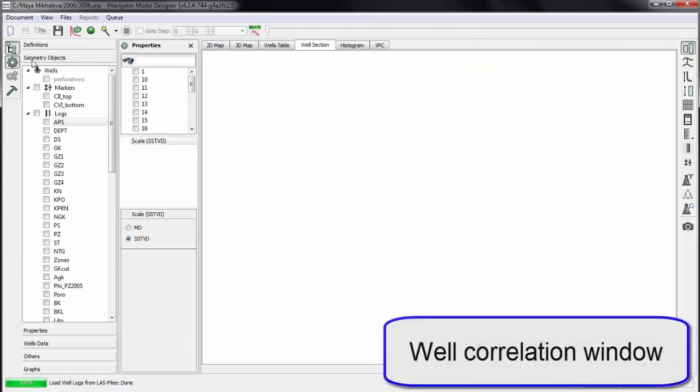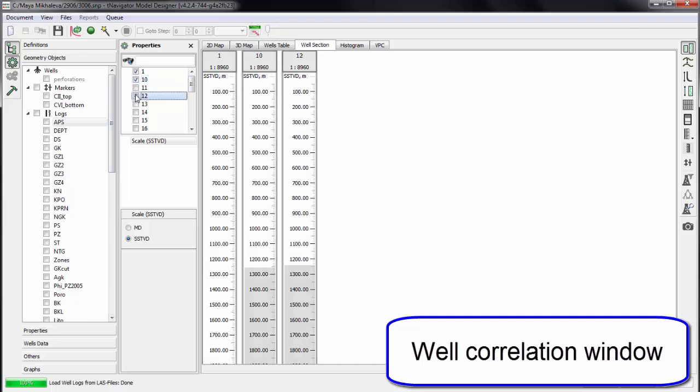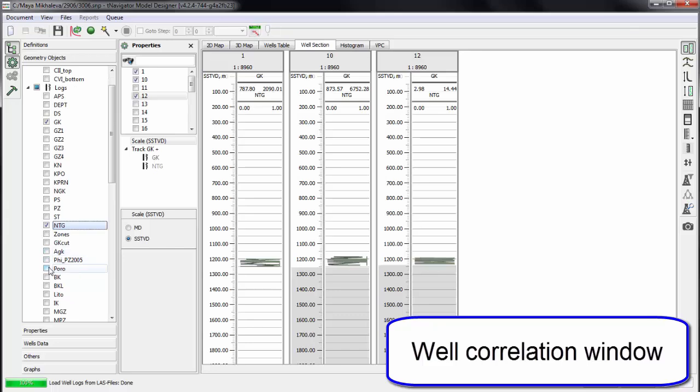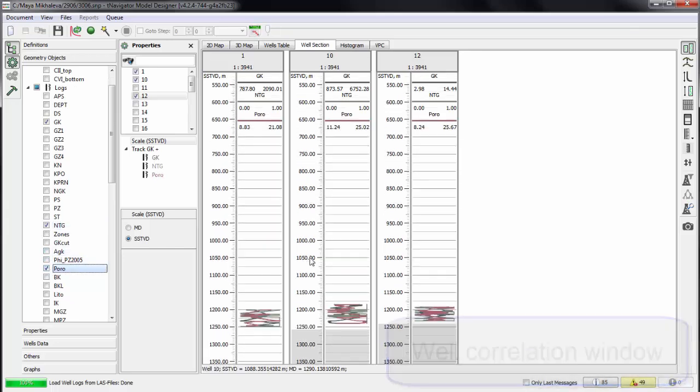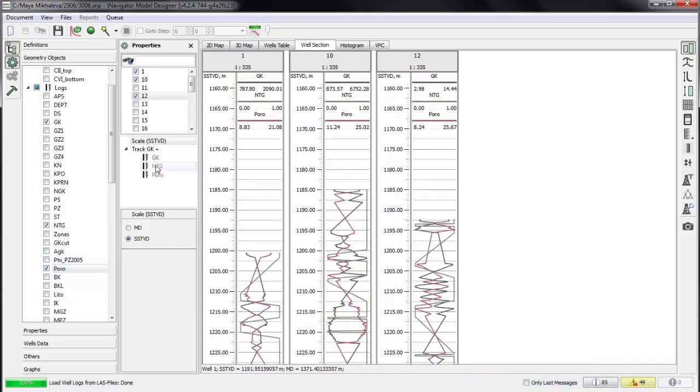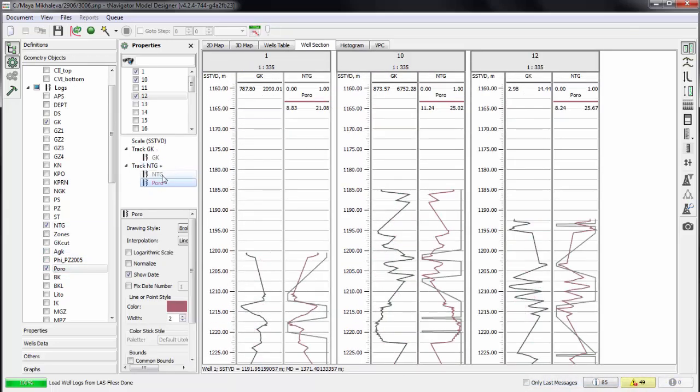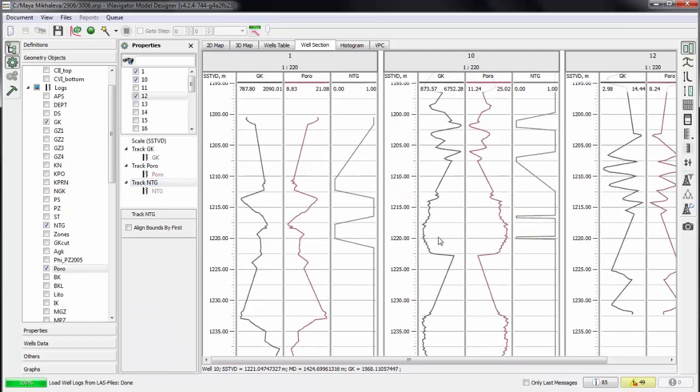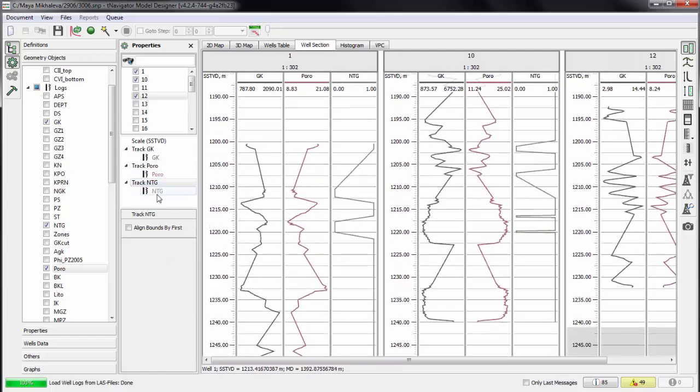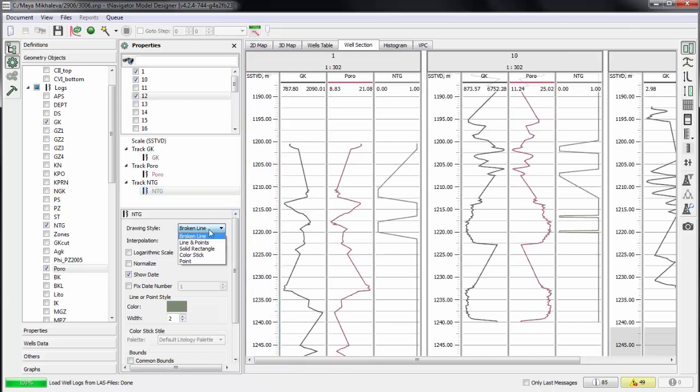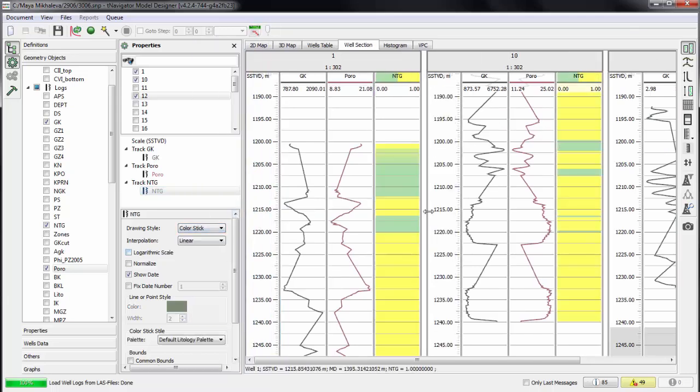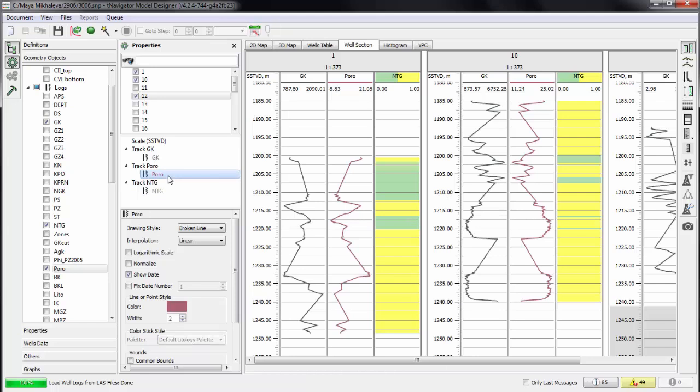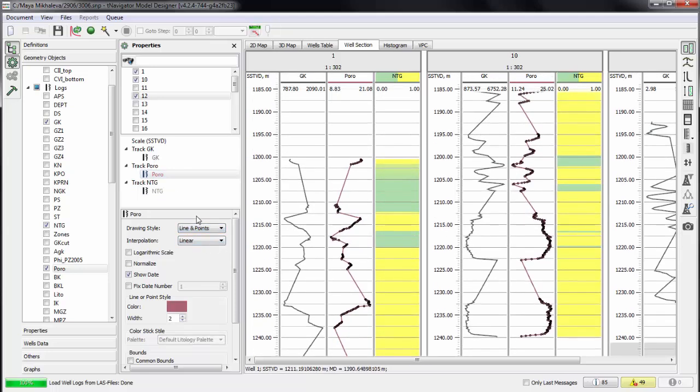Now we start to work with well correlation on the well section panel. Choose the wells we need and their logs. Different visualization settings are available and aligned. Curves can overlay or be displayed on separate panes. Standard lithology palette is available. Points visualization, color stick or solid rectangles, and others.